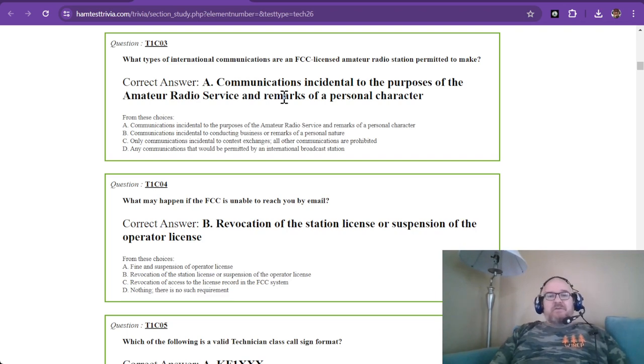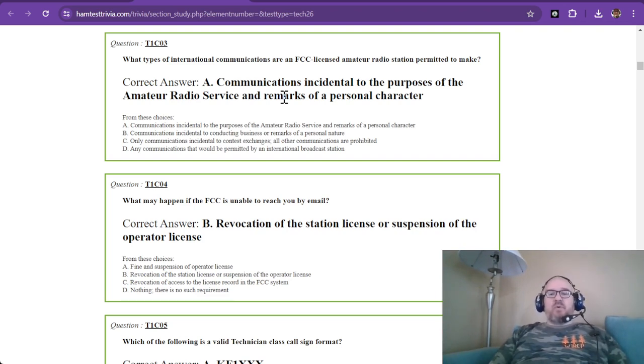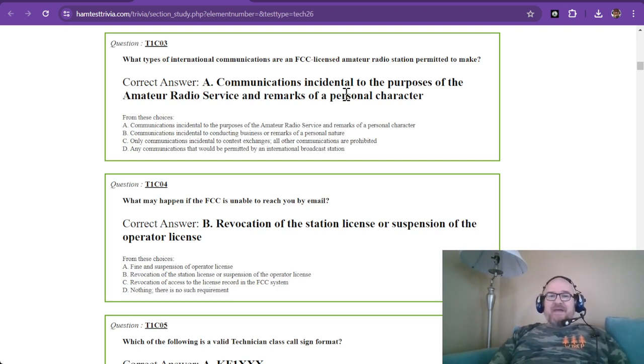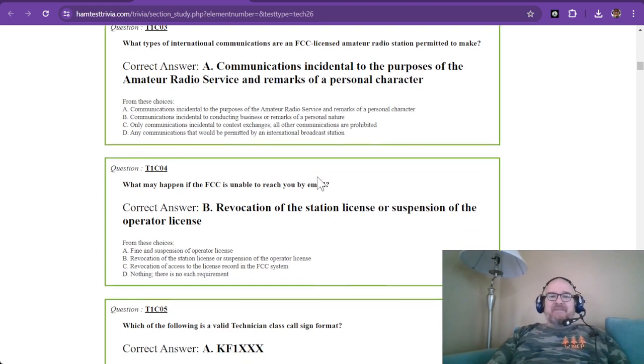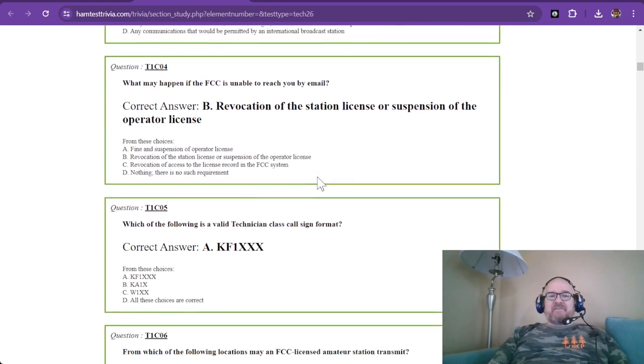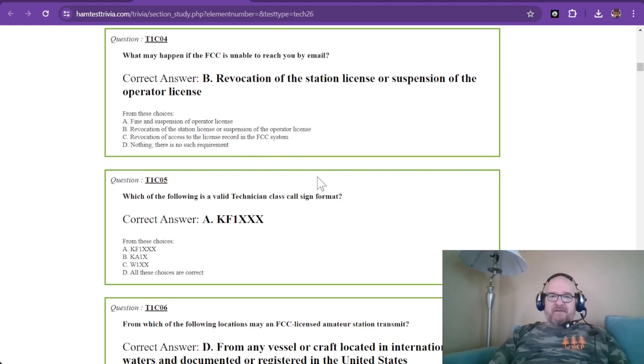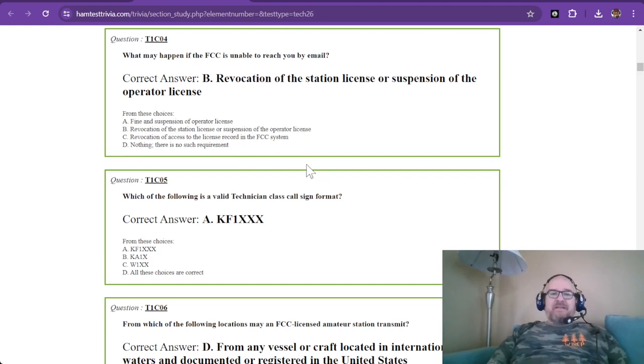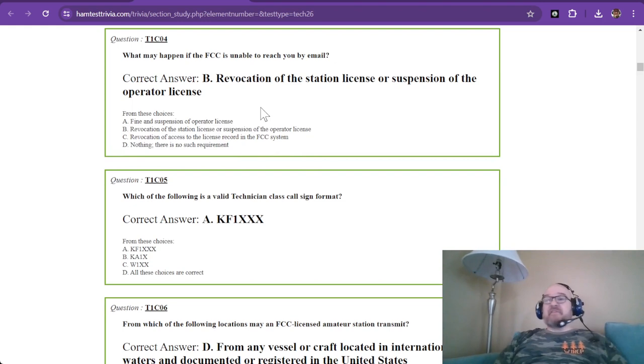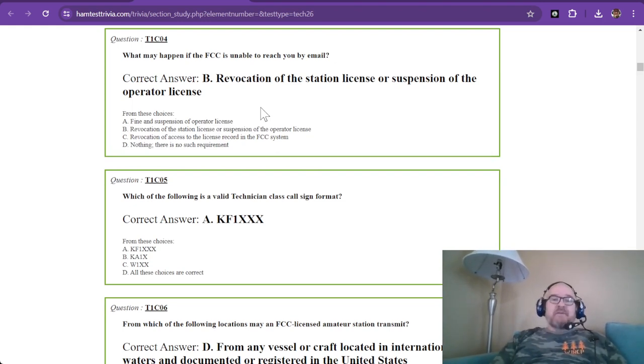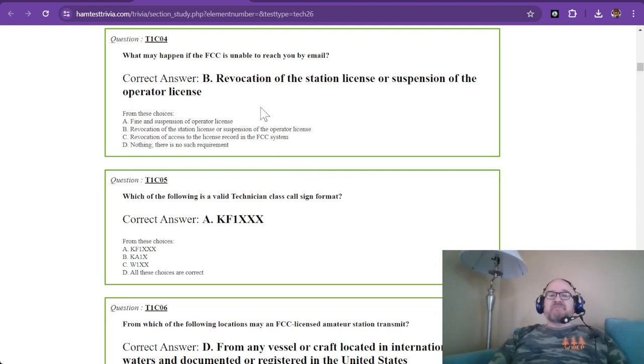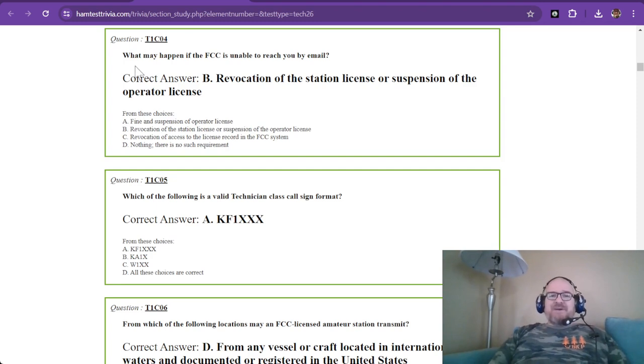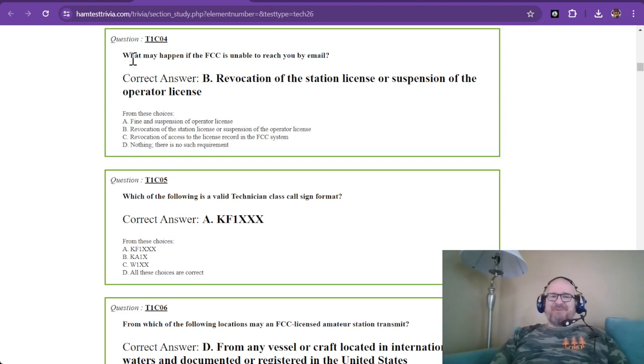So you can talk about amateur radio or anything you want to as long as it is of your personal character. Now, as a convenience, religion and politics should be kept out of amateur radio. That's just the way it is. There's nothing stopping you from talking about it, so just be aware that arguments may arise.